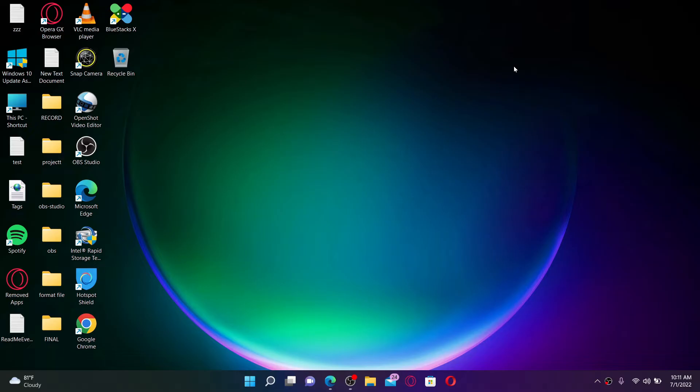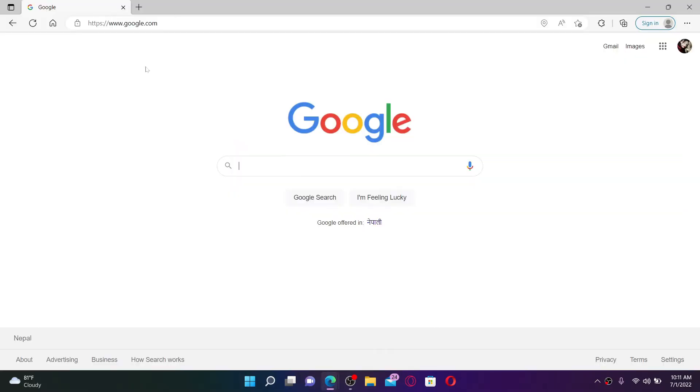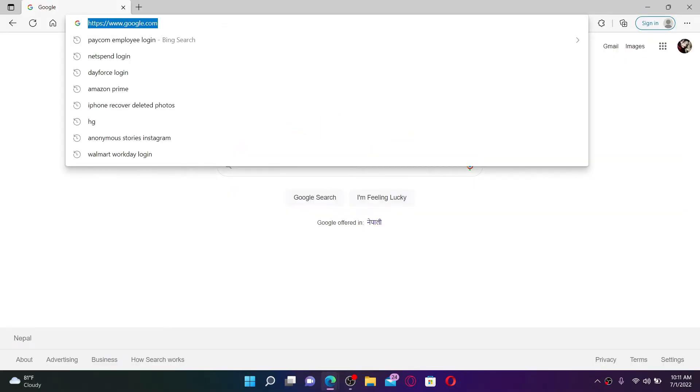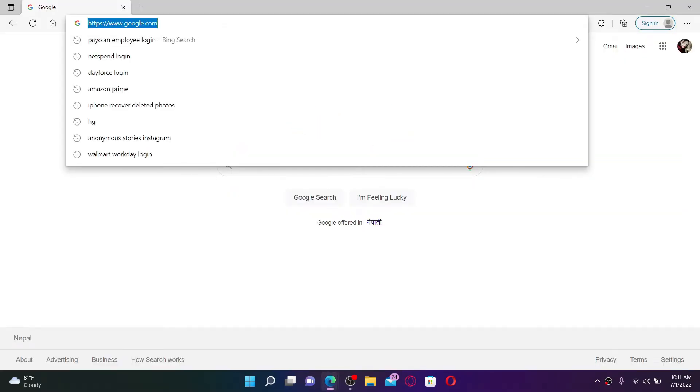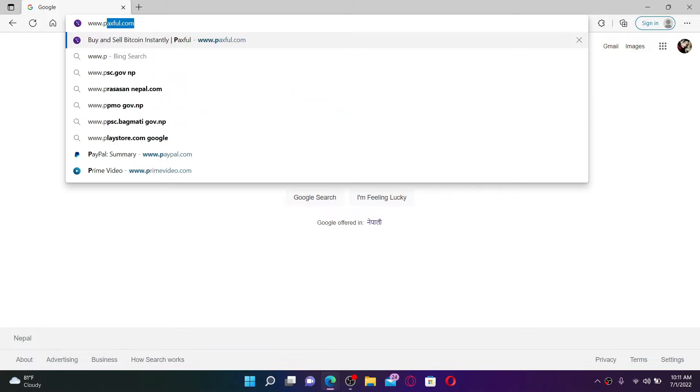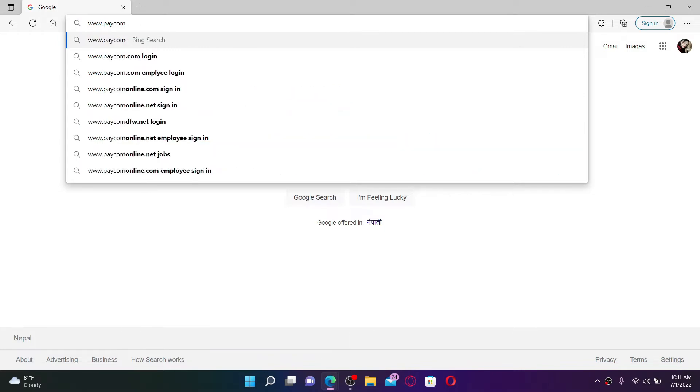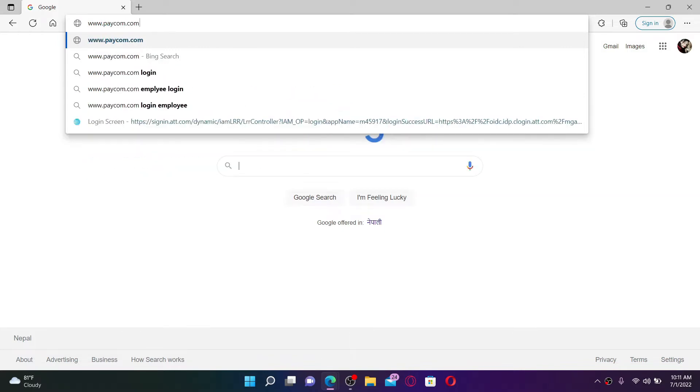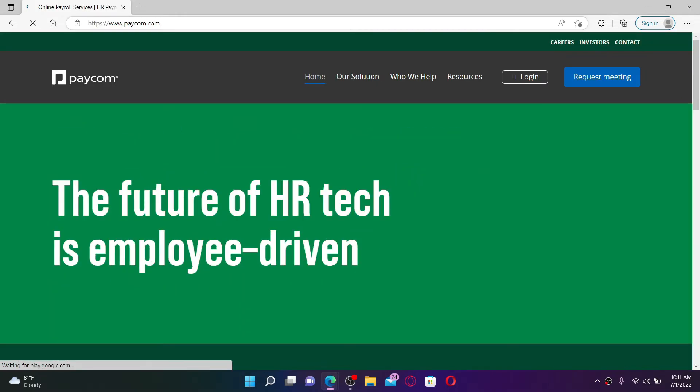Start off by opening up a web browser. In the URL box, type in www.paycom.com and press enter.